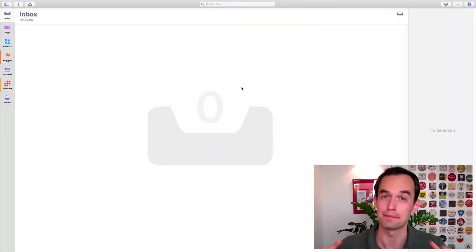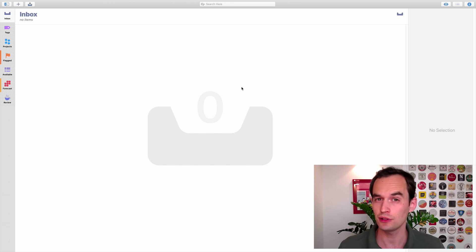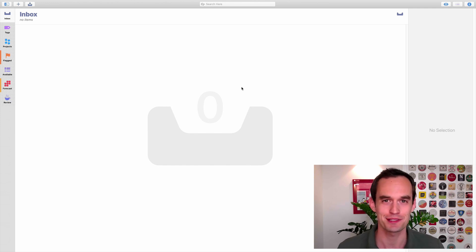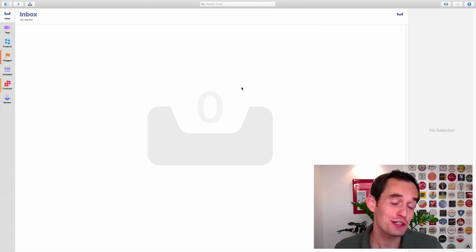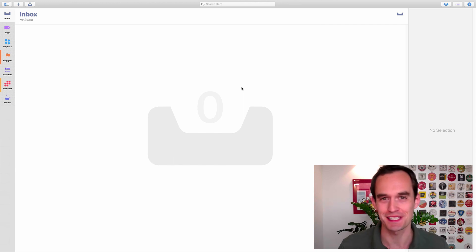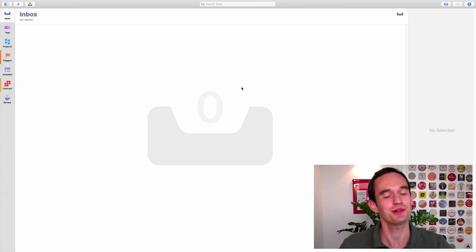One of the questions I get most often is, Peter, how can I use OmniFocus to track my habits? It's a good question, but I question the premise of this question. Let me tell you what I mean.